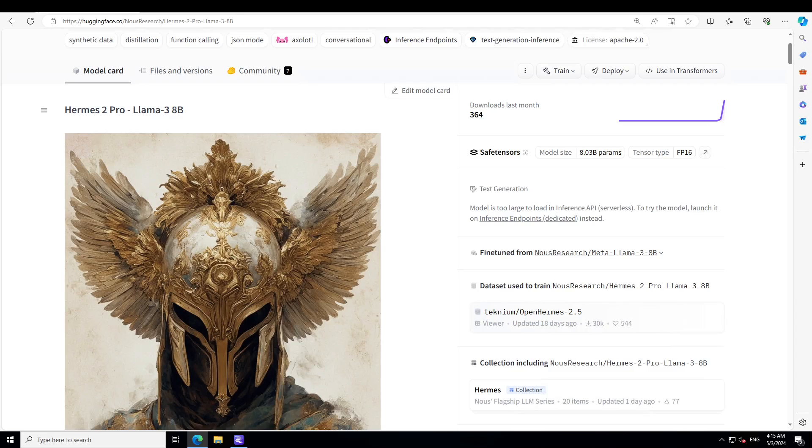The best thing about this model, Herms 2 Pro Llama 3 8 billion, is that it maintained its excellent general task and conversation capabilities, but also excels at function calling, JSON structured output, and has improved a lot on various benchmarks. It also takes advantage of a special system prompt and multi-turn function calling structure with a new ChatML role in order to make function calling reliable and easy to parse.